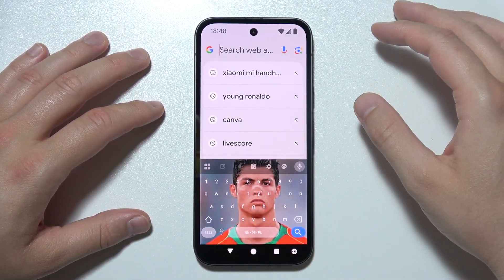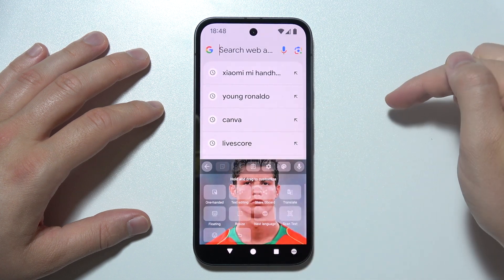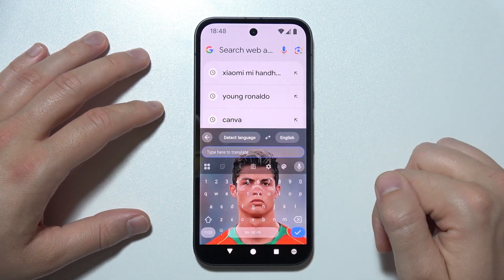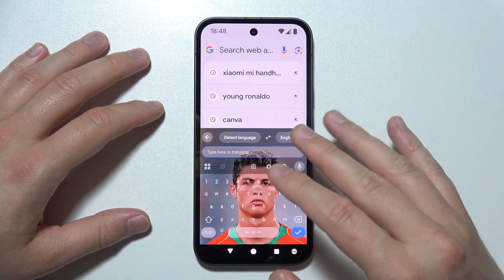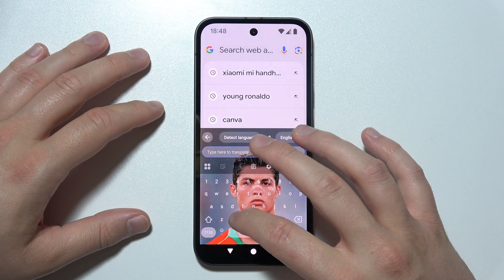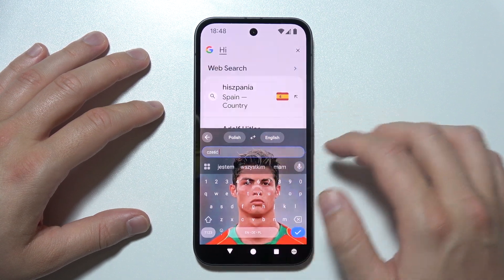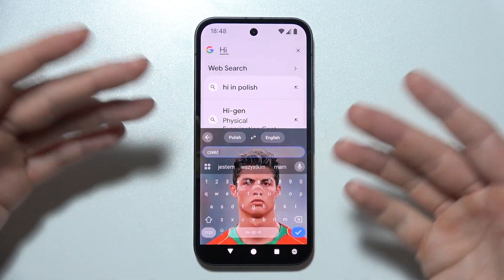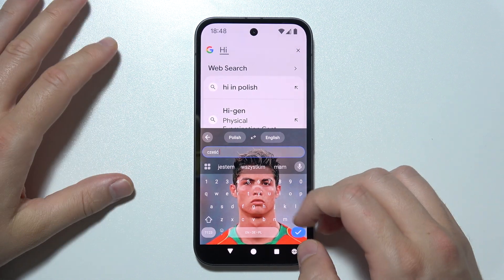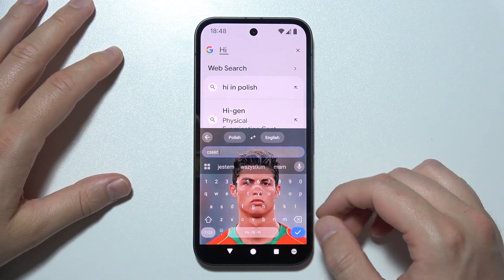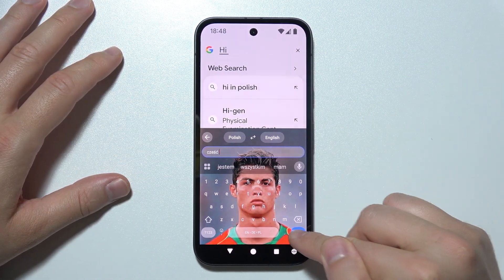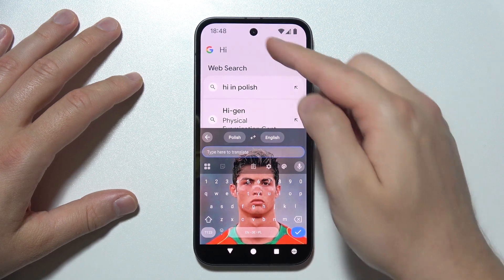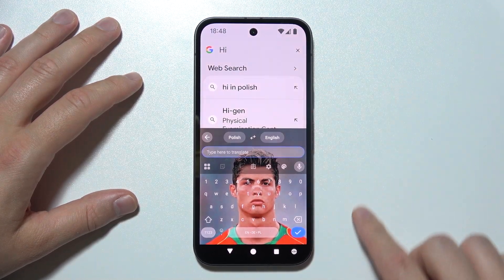Now you just open the keyboard, click over here, and select Translate. If I input some phrases in Polish, they will be automatically translated into English. As you can see, that's how it works, and once you finish, click here and the word will be added.